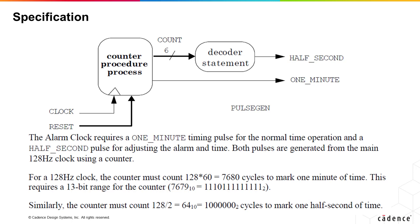Similarly, each minute contains 60 seconds, that is 120 half seconds. So if 120 half seconds is made of 7680 cycles, one half second will have 64 cycles which needs a 6 bit counter to represent.